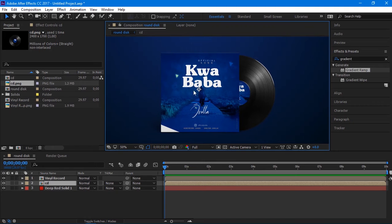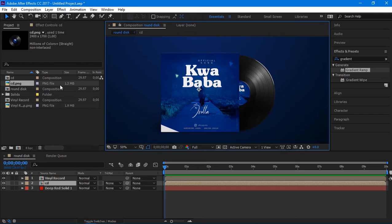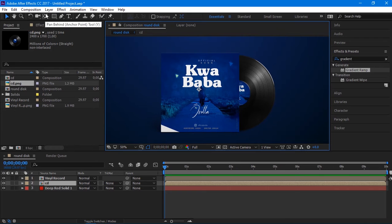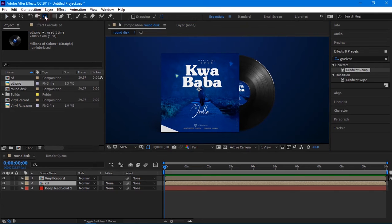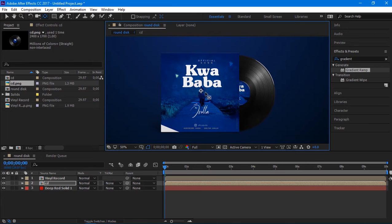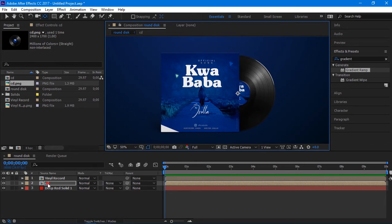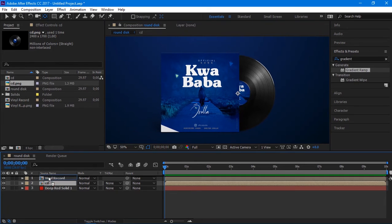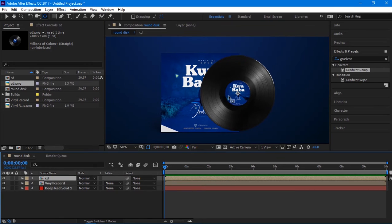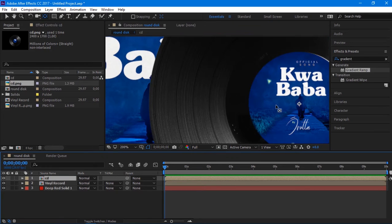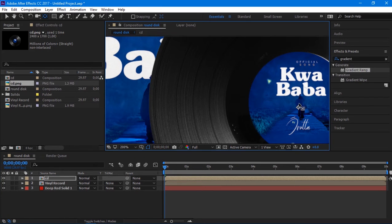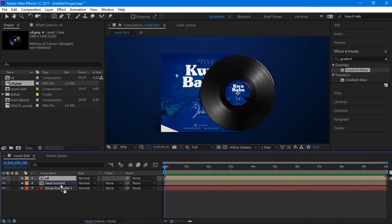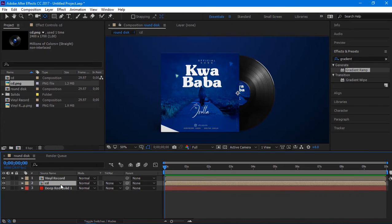Make sure the anchor point is in the center of your CD layer. Select your CD layer and select the pan behind tool, or you can press Y on your keyboard to apply it. Now move the anchor point to the center of your CD. Make sure it stays firmly in the center so that it won't disturb us on rotation.